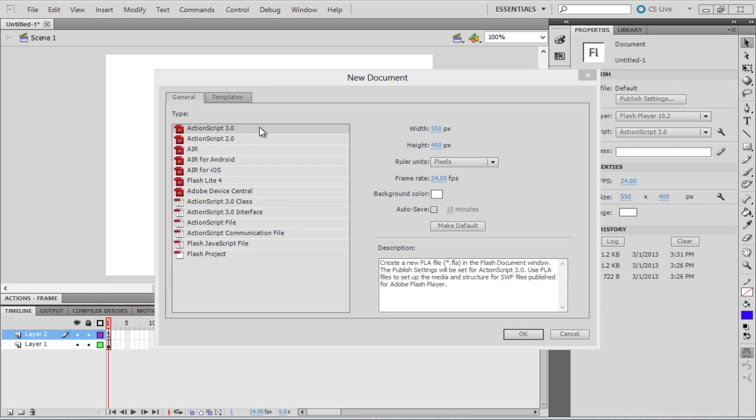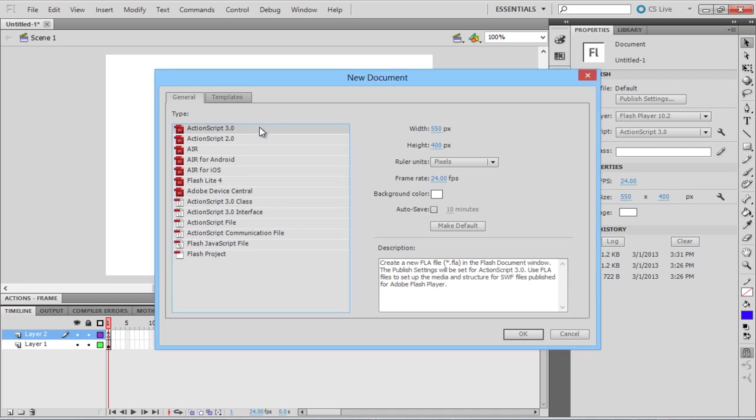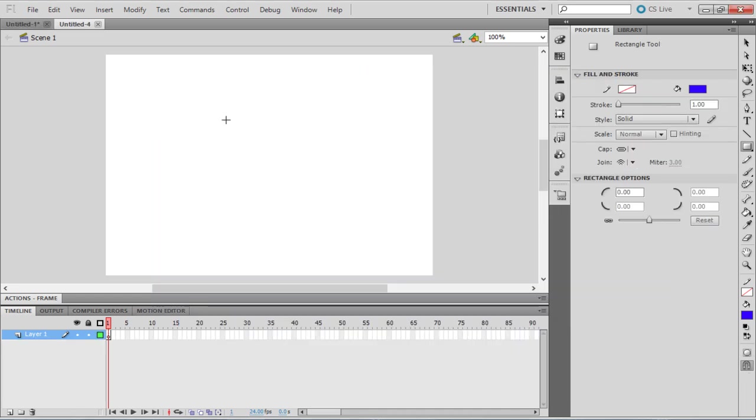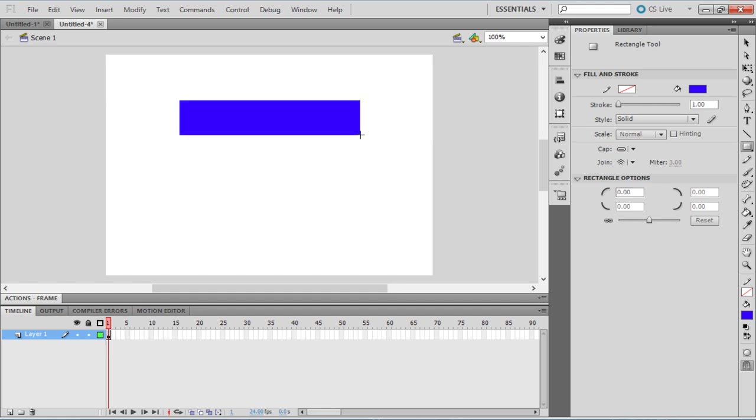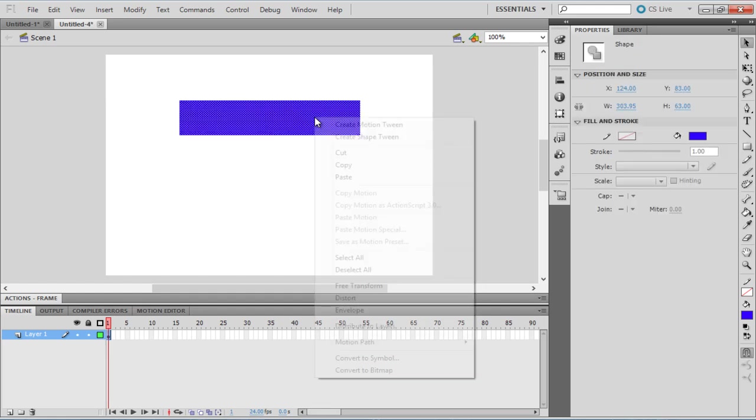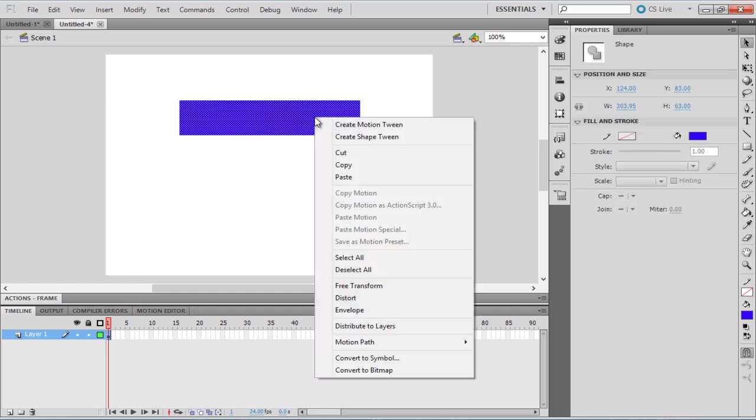Create a new Flash project and choose ActionScript 3.0 as the type. Create a rectangular shape using the Rectangle tool. With that done, open the context menu for the shape and choose the Convert to Symbol option.